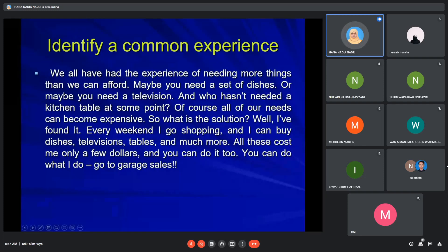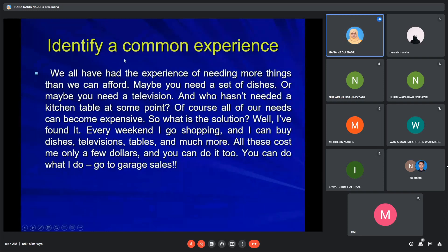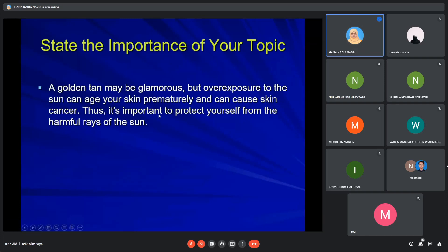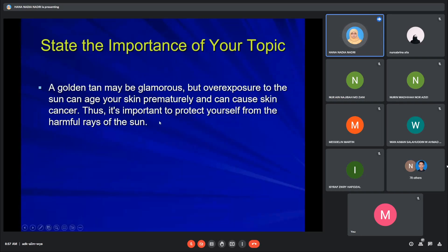Next is identifying a common experience. Similar to the first technique, you can identify who your audience will be and then identify their common experience. The third technique is stating the importance of your topic — for example, on exposure to the sun, you can state that it is important for the audience to protect themselves from harmful rays.